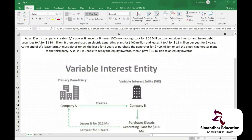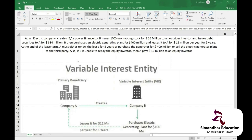B leases the electric generating plant back to A for 12 million dollars per year for five years. At the end of the lease term, A must either renew the lease, purchase the generator for 400 million dollars, or sell it to a third party. Also, if B is unable to repay the equity investor, A must pay 16 million dollars — effectively an indirect guarantee. This shows that A is controlling B.